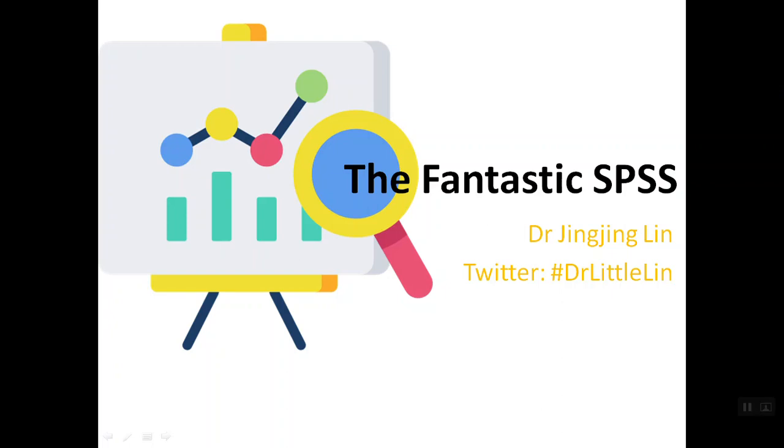Hello everybody. Welcome back to the Fantastic SPSS. I'm Dr. Little Lin. In this episode, I'm going to introduce how to transform data type from string data into numeric data. Let's begin.